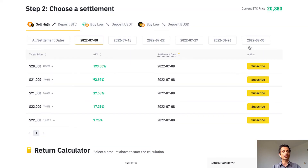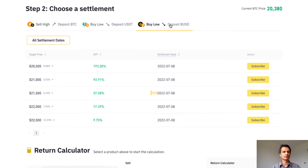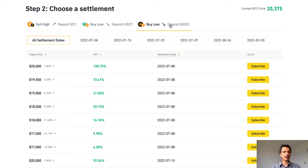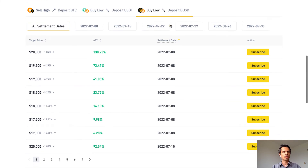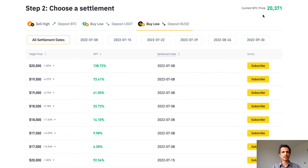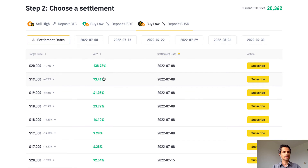Let's now look at the buy low scenario. For this we can use USDT or BUSD — I'm going to select BUSD for this example. With this, our goal is to buy lower than market price. The current BTC price is $20,374, with all target prices below the current price. The APY decreases the further the target price gets from the current price — exactly the same as the sell high option, only in the opposite direction.